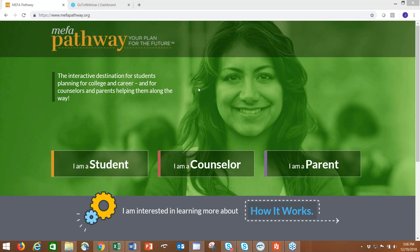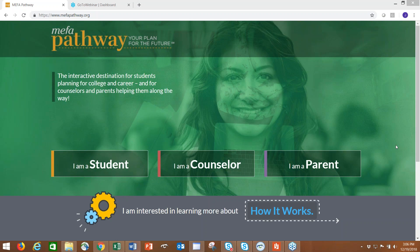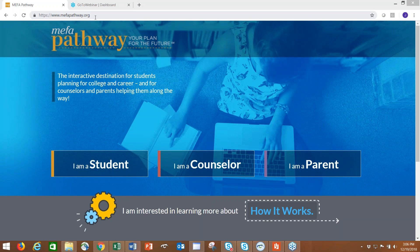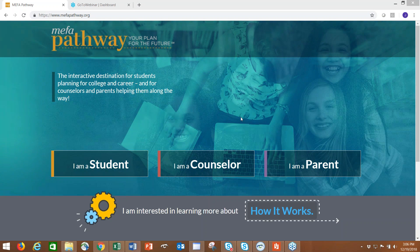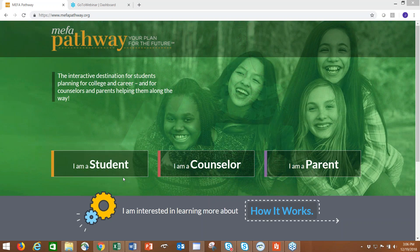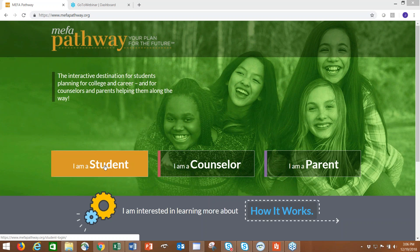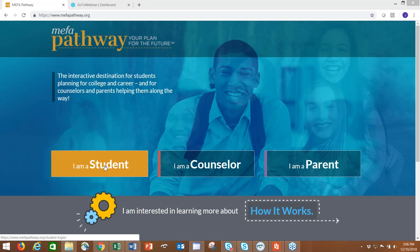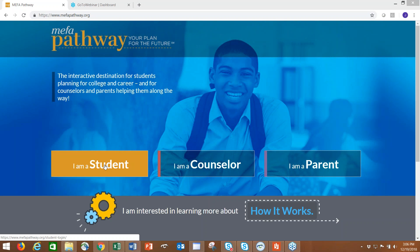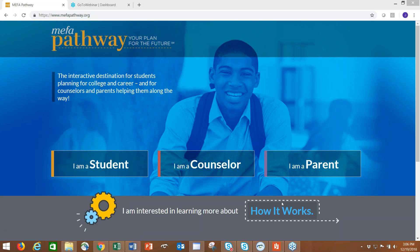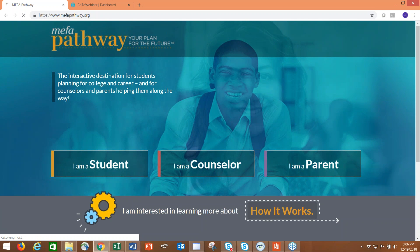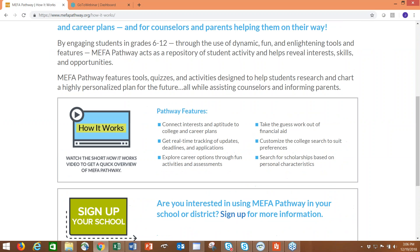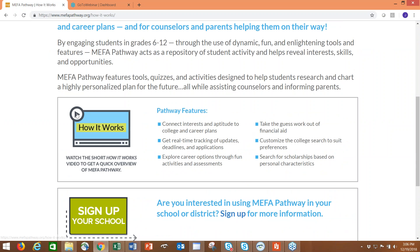This is our main landing page at mefa-pathway.org. If you're a student, you click I am a student, and it will bring you to the registration process. Before I do that, this How It Works video is great. I'm just going to click on it here to show you how to access it.